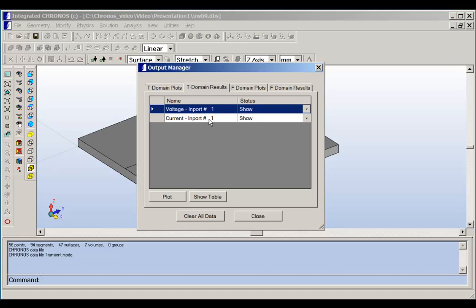If we have more than one port, if we have N ports, then we will get voltage and current at each port.